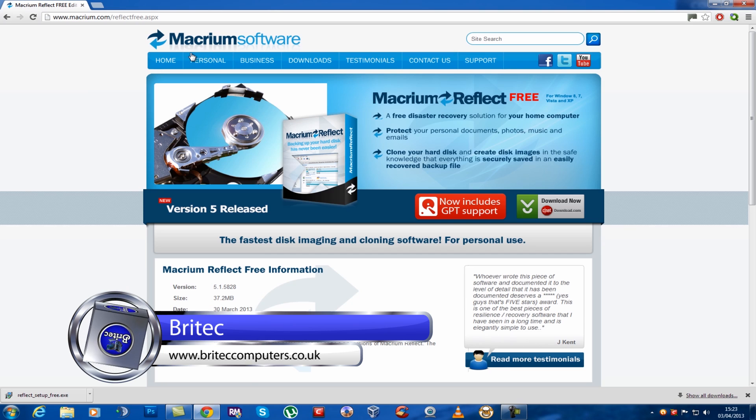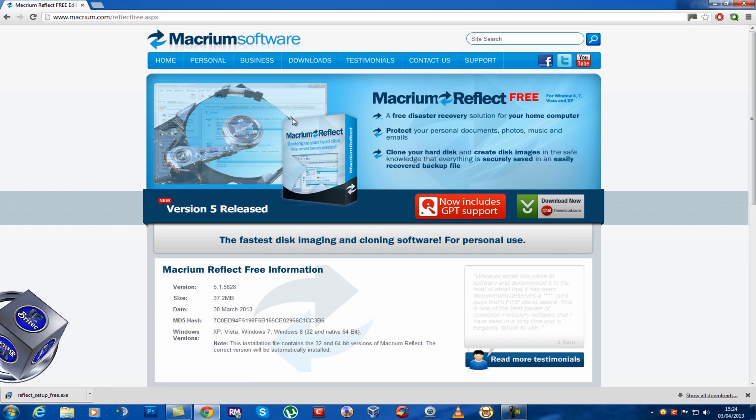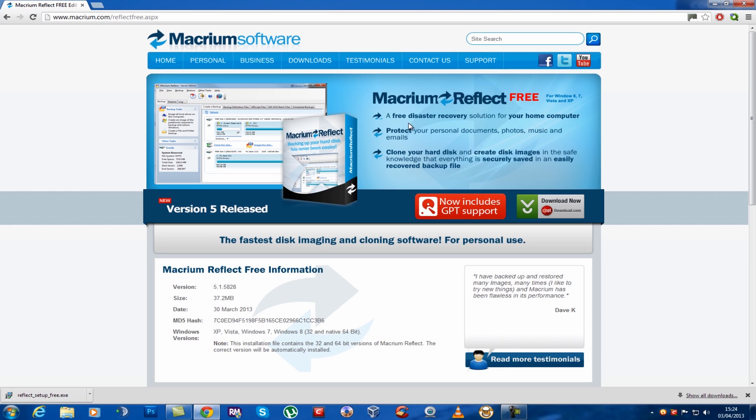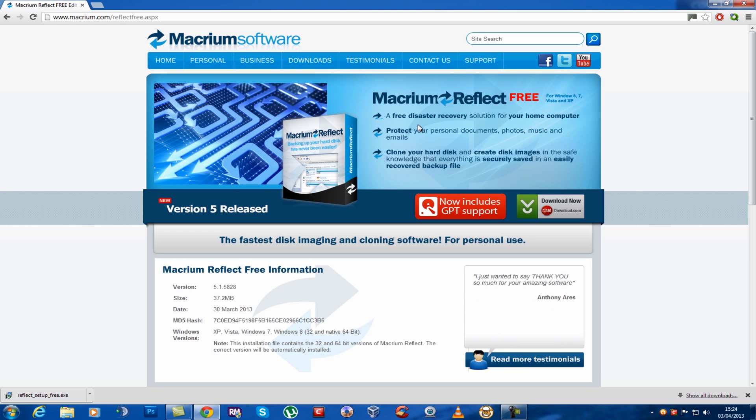The first thing we need to do is get our free software, which is Macrium Reflect. It's free to download and this is going to allow us to make a clone of our drive or make an image of our drive.